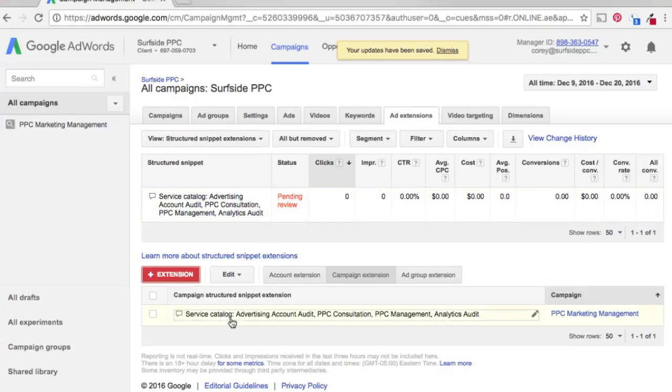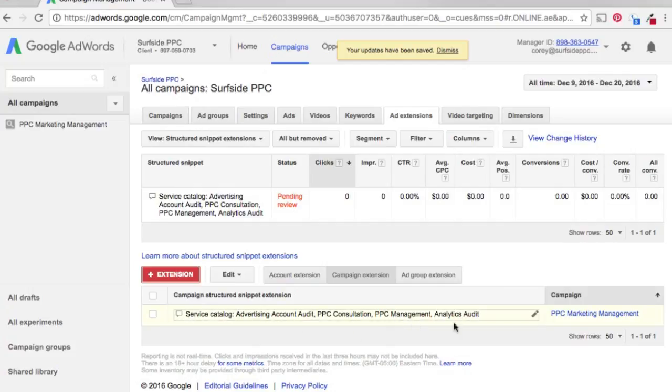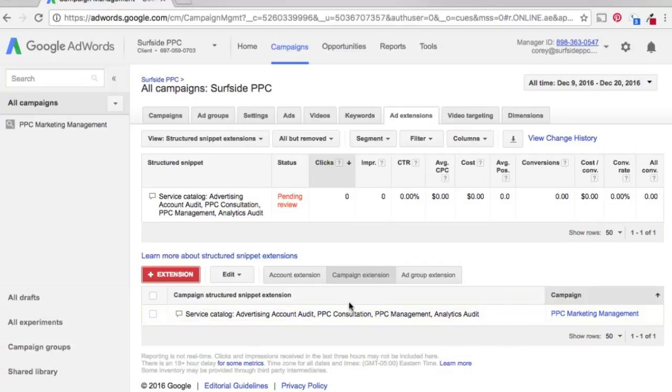And so now we've set up structured snippets already. So pretty simple. You kind of just come in here, pick the type that you want and add the different snippets that make sense for your business. And now we have our campaign structured snippets implemented for Surfside PPC.